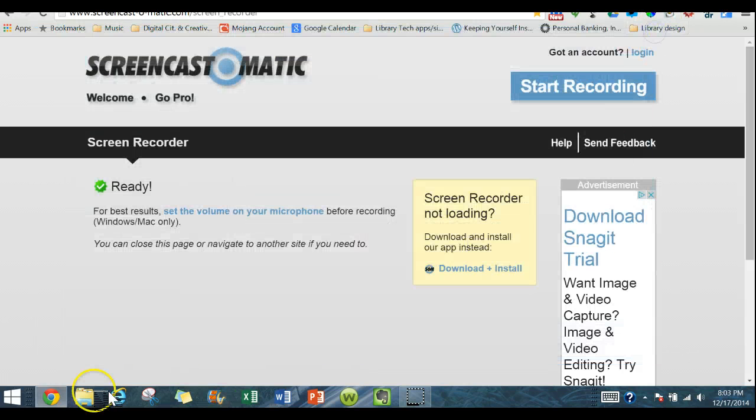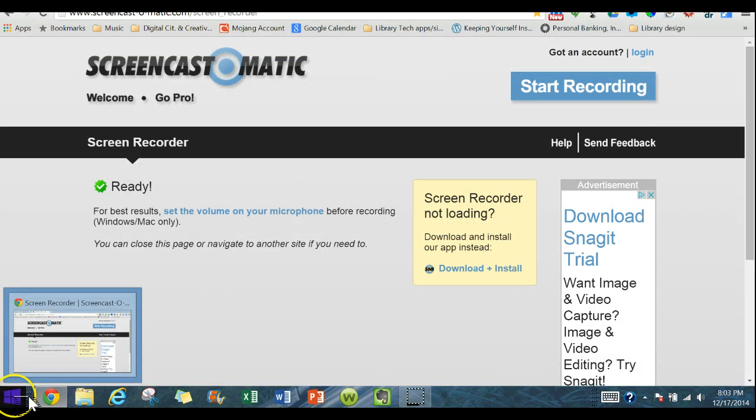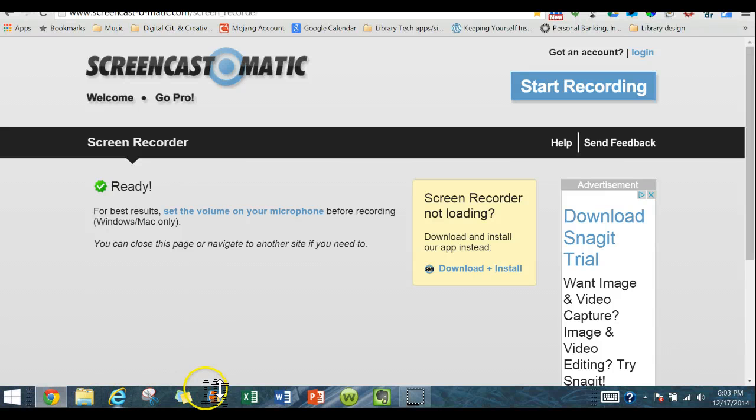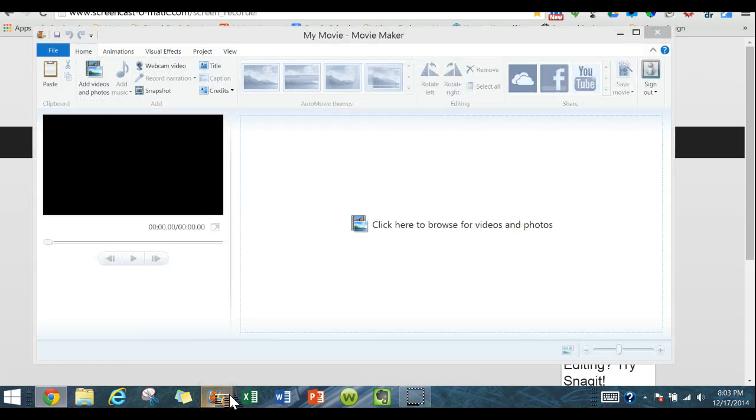If you don't know how to access it, you can go over here to your computer and look under programs and put in Windows or put in Movie Maker. I have mine attached right here to my taskbar.